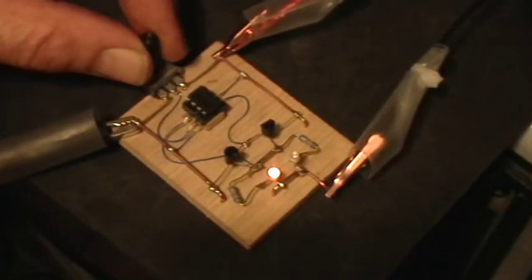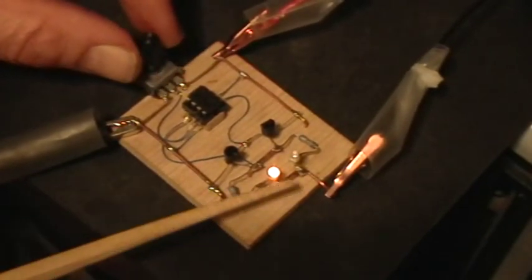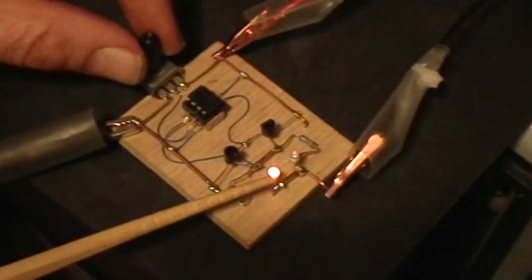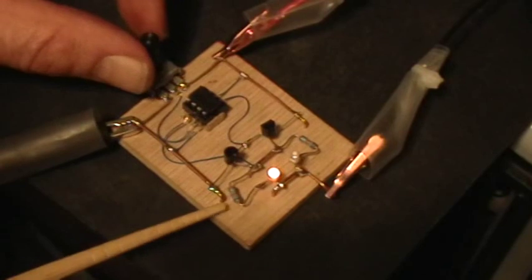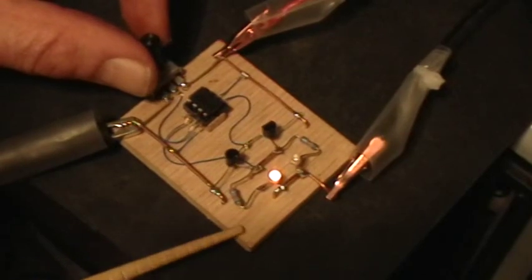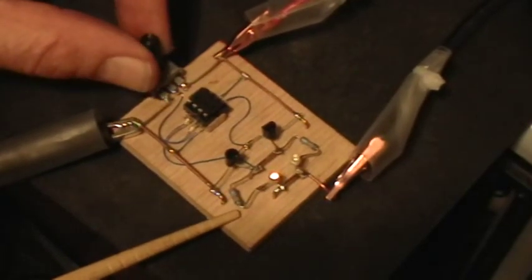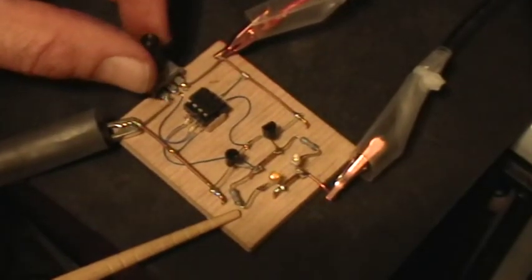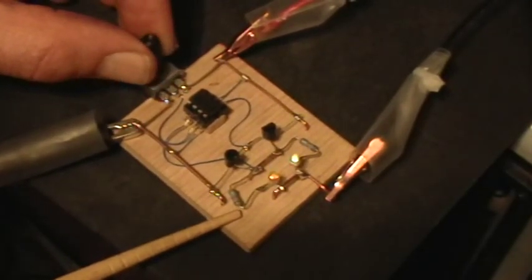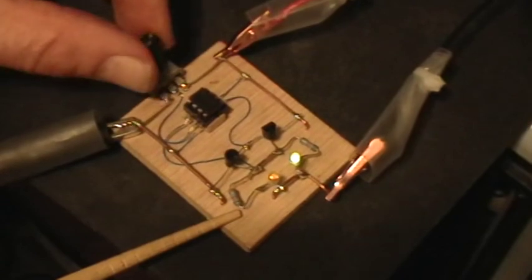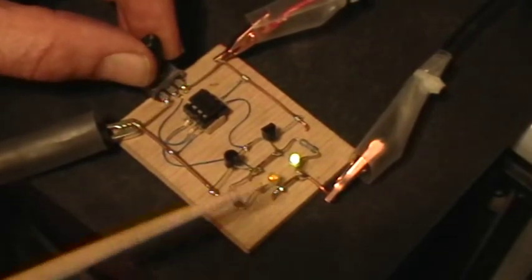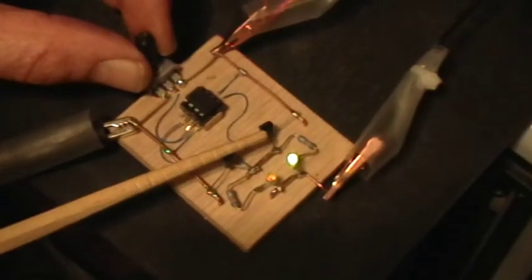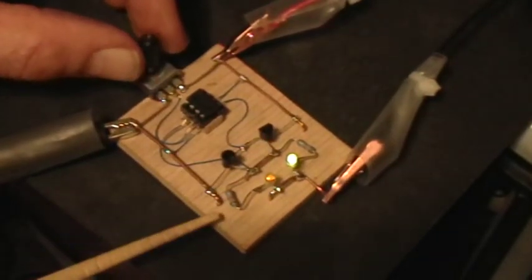You can see that the one LED comes on brightly, turn it towards the other, the pot towards the other side, there's center, and there's the other LED coming on nice and bright.